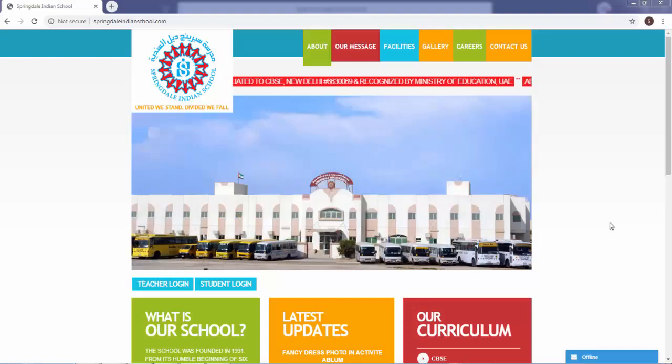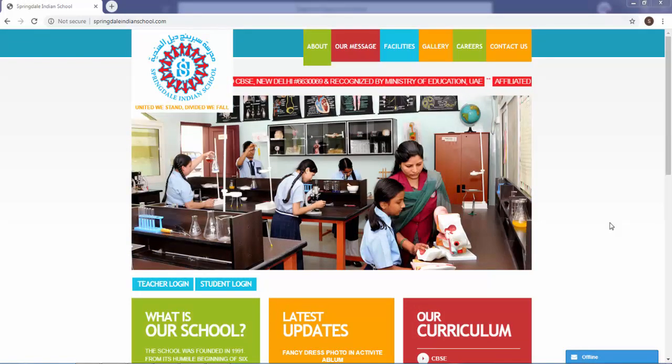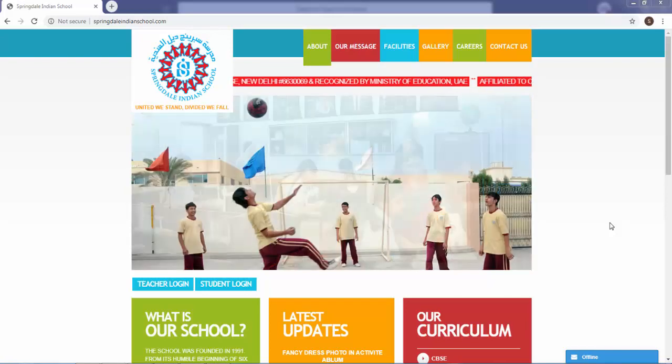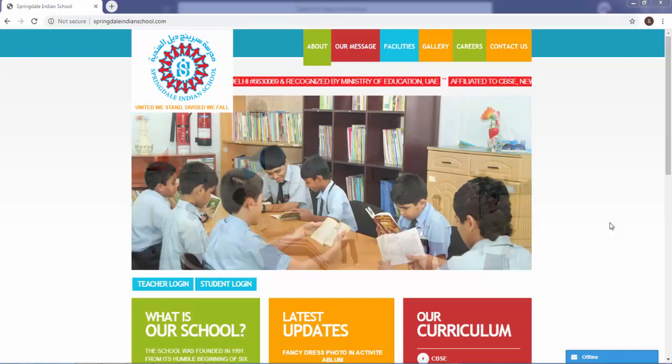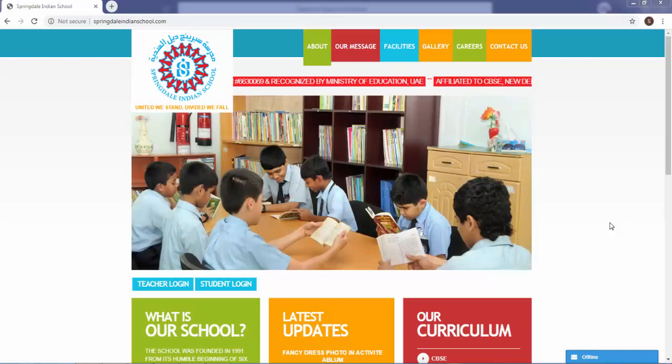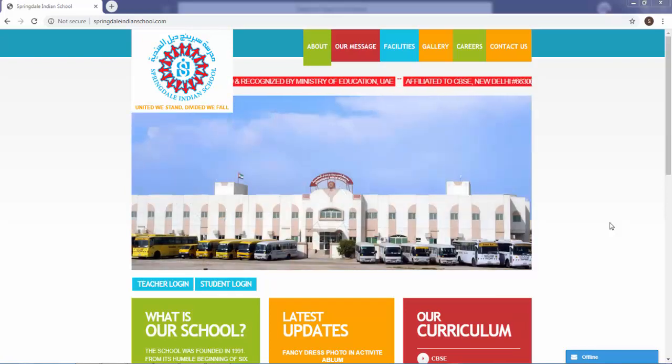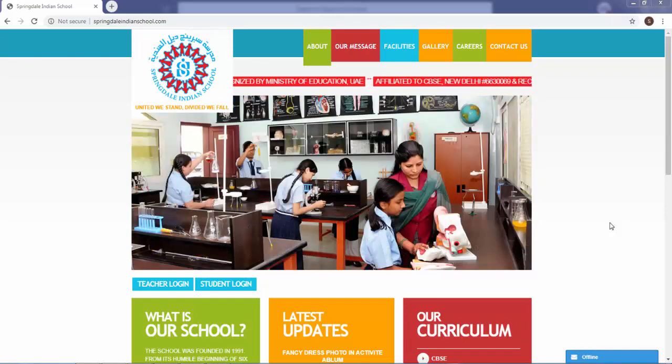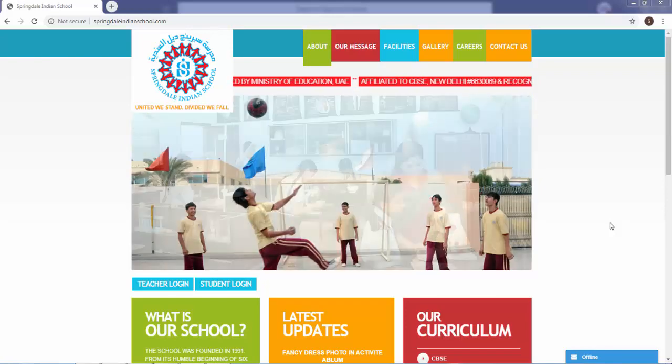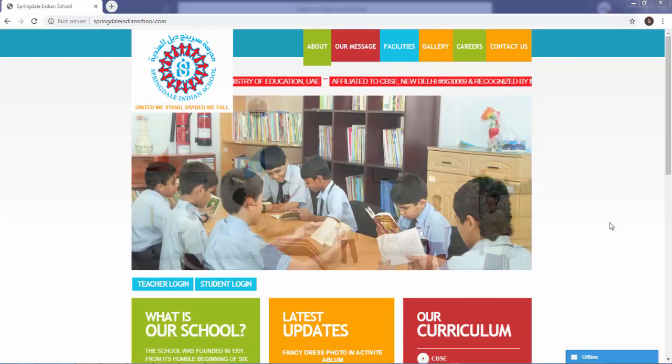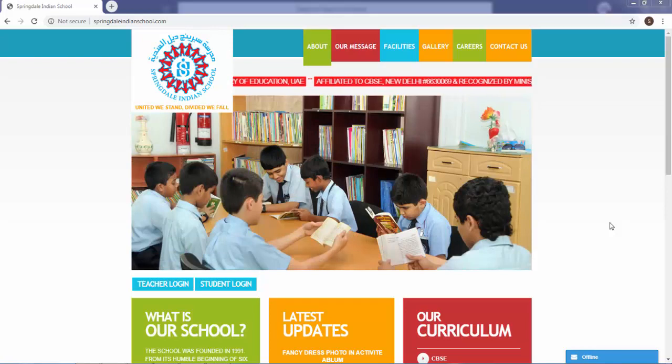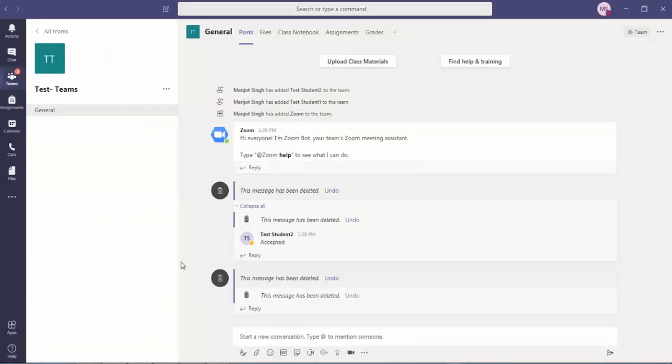Hello everyone, today's video is about how to make a call using Microsoft Teams. First of all, you will have to login to Microsoft Teams using your registered account and then you will have to go to the Teams section.